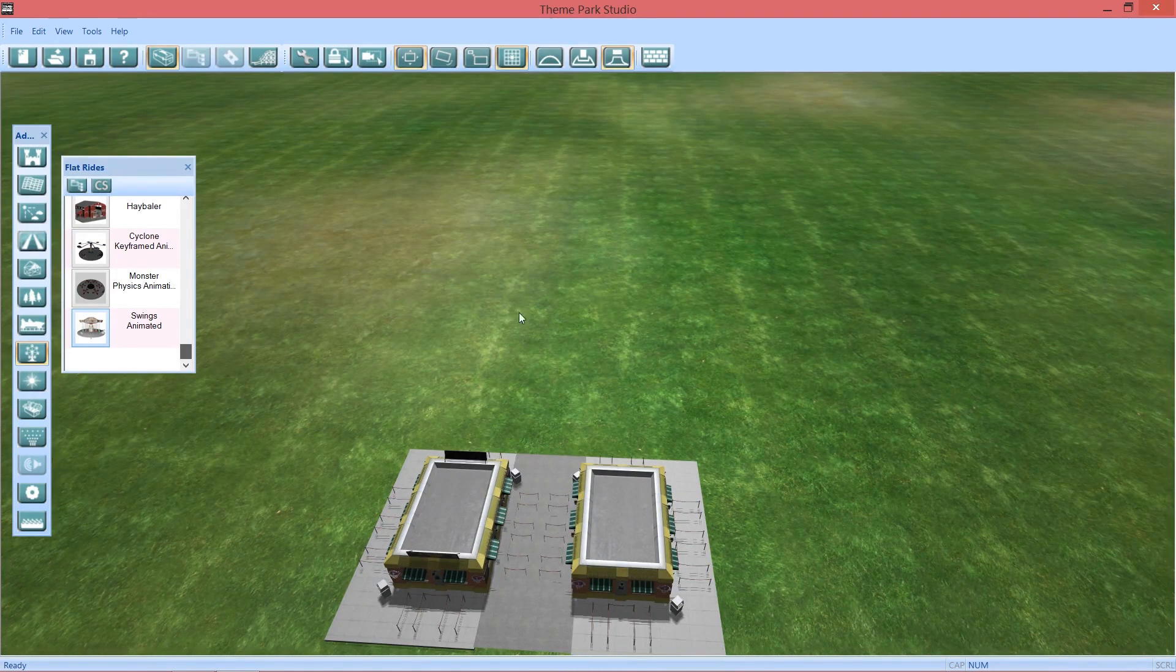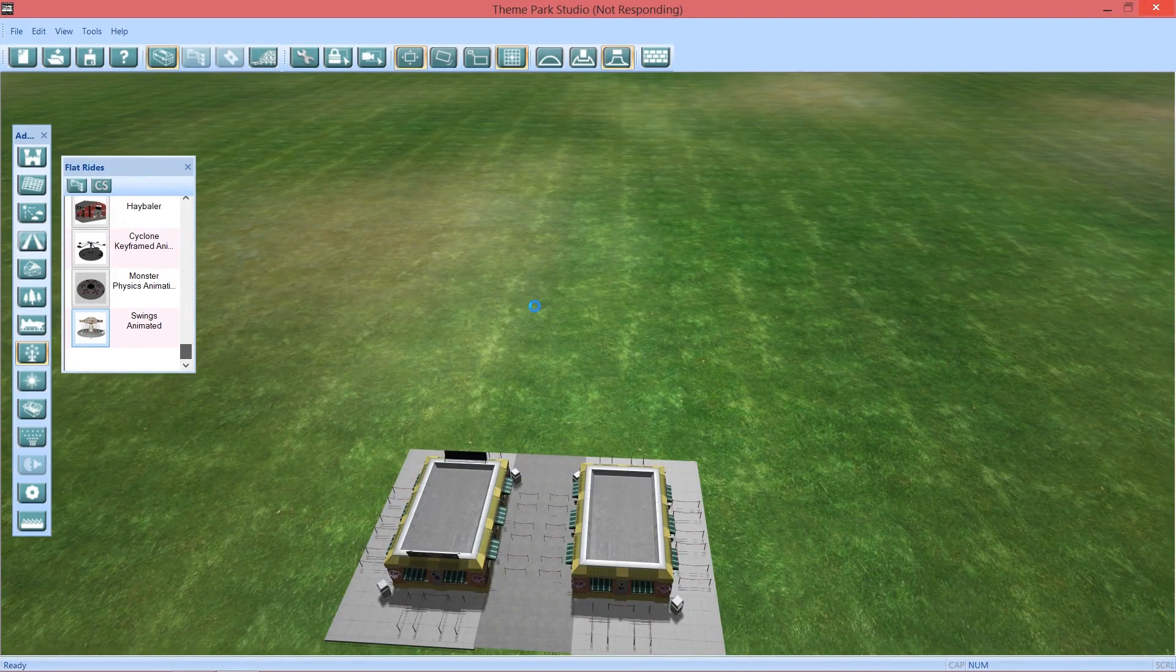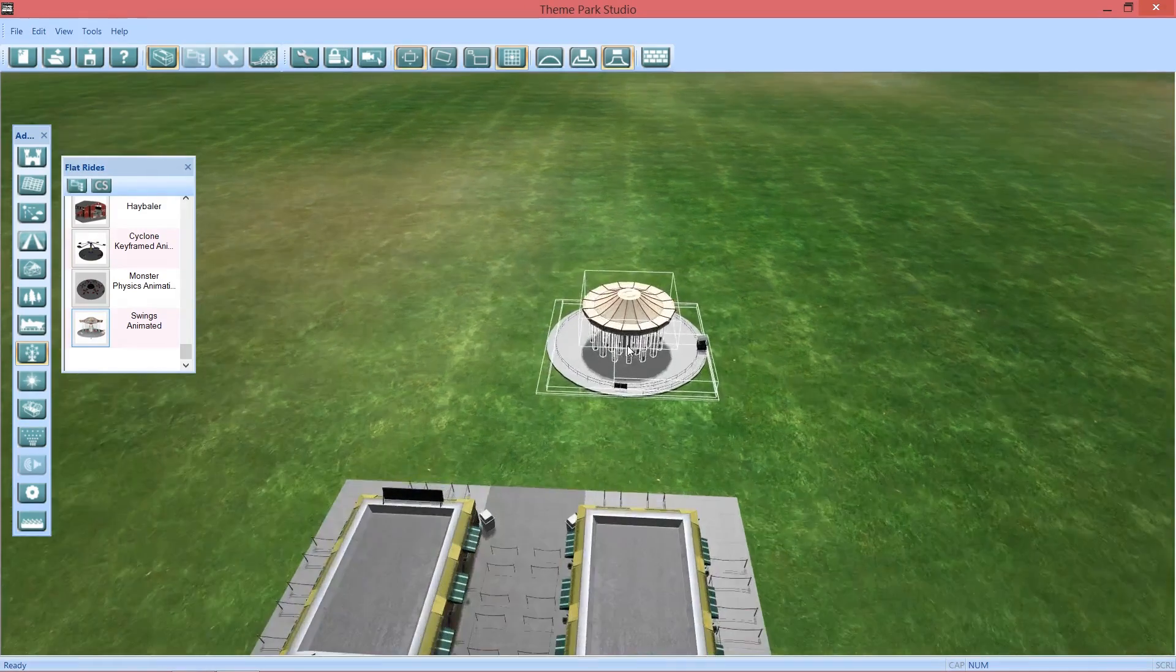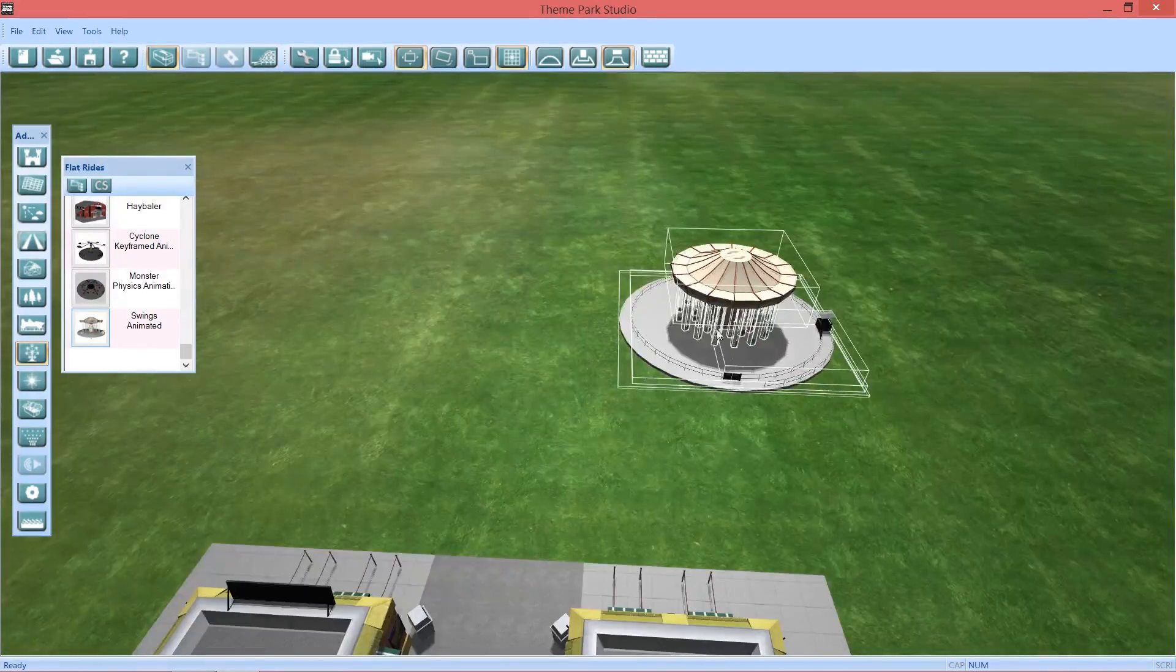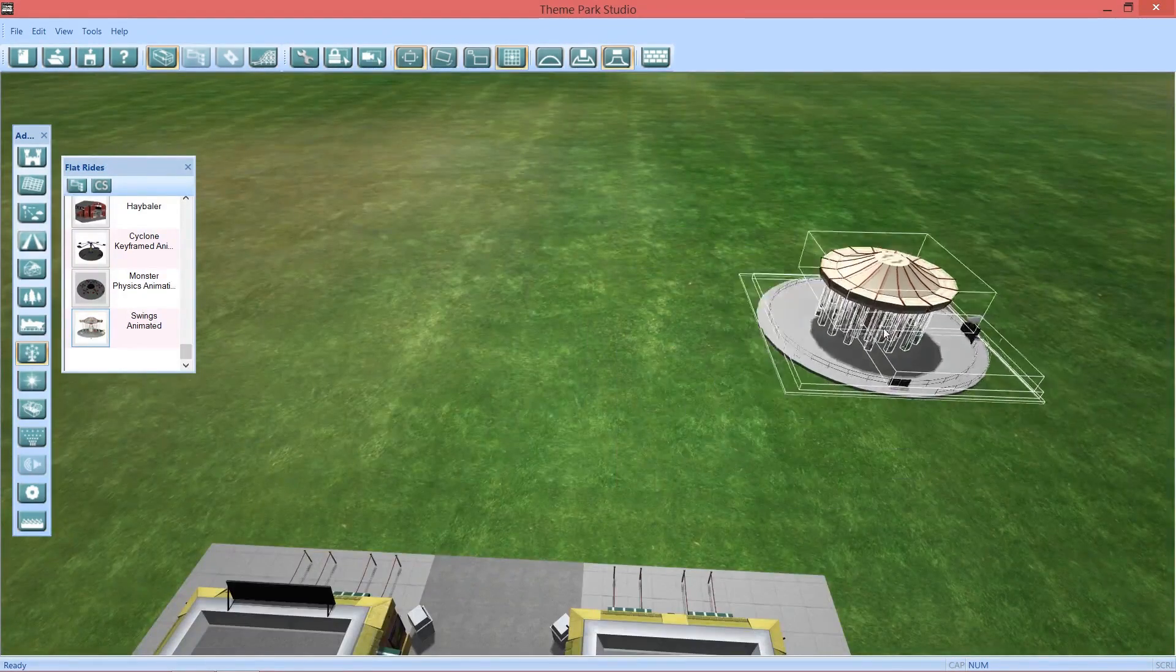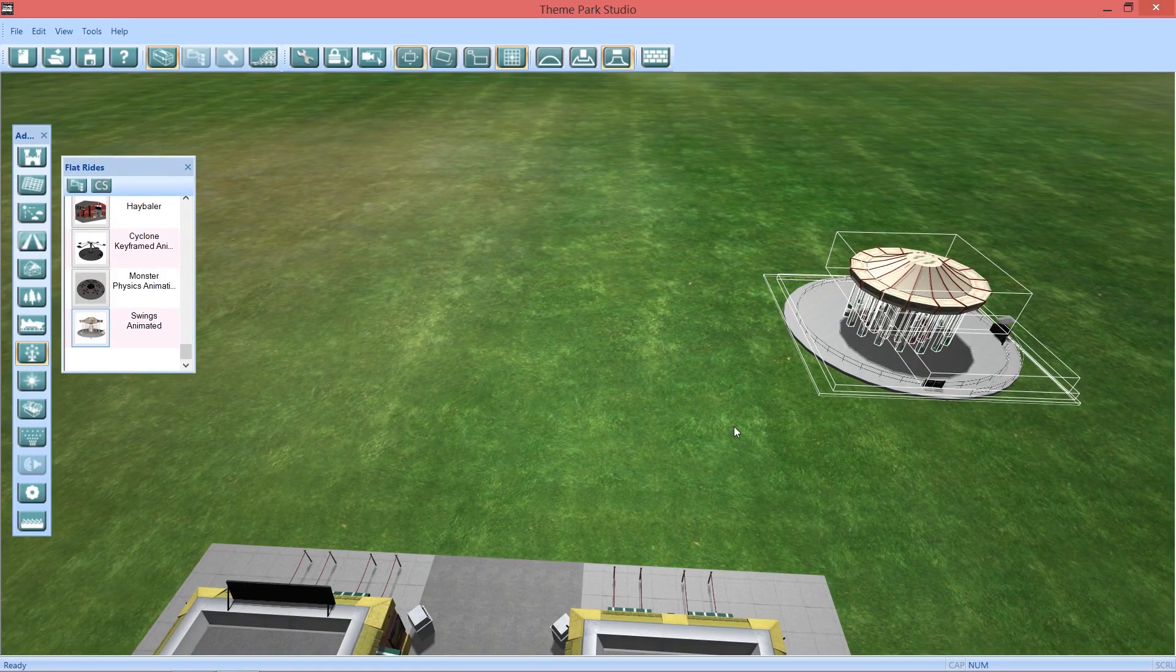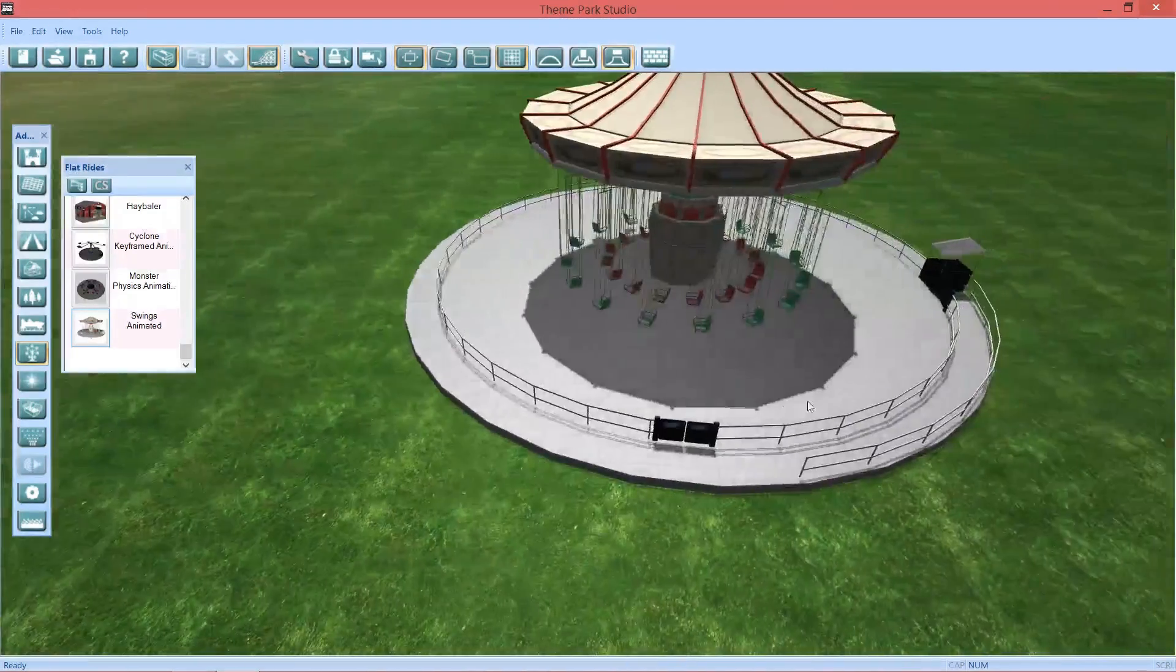And as you can see, maybe... Theme Park Studio don't crash. There it goes. We got a chair swing right here.